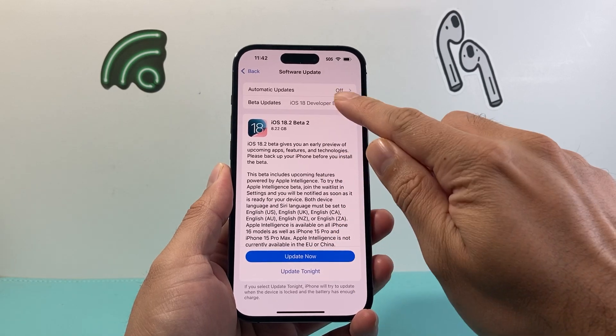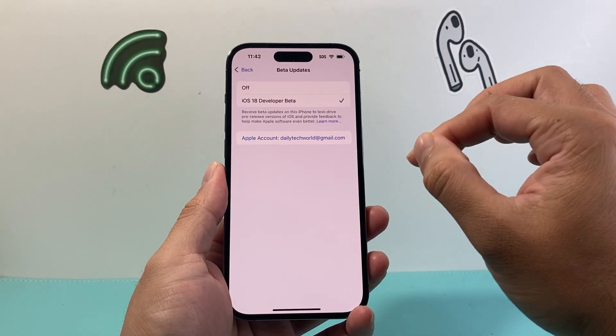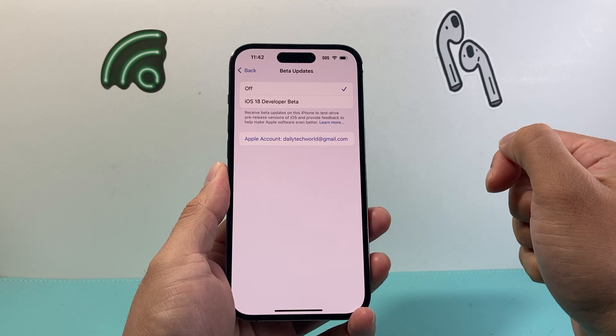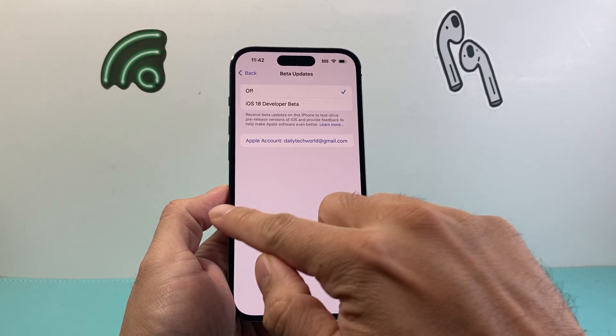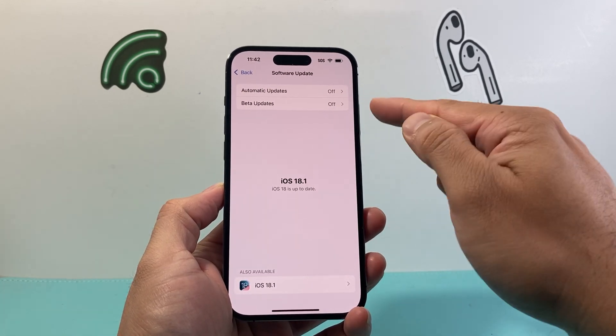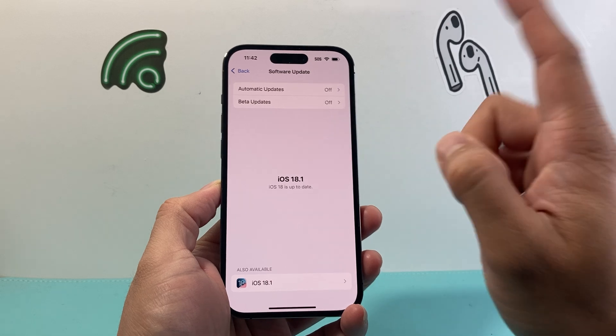If I tap on it and I want to stop getting any more beta updates, I'm going to click on Turn Off, then go back and it should say Off. And that's how you turn it off.